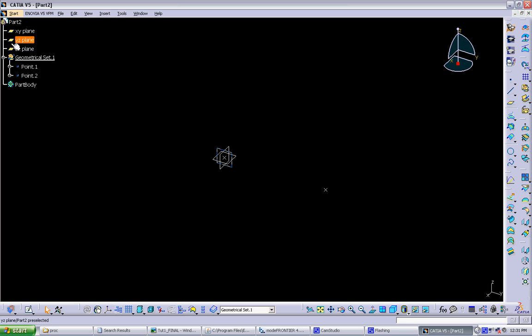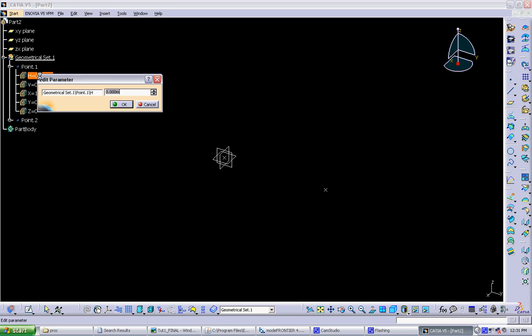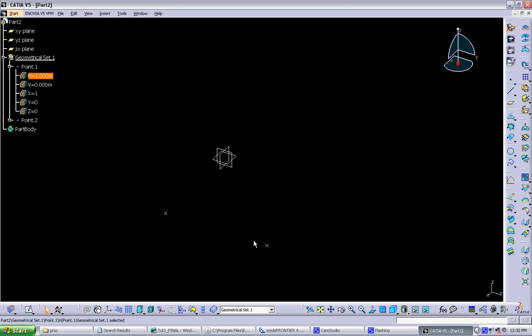Now you can see, since it's all parametric, if we change the original point, that this new point is referencing, the new point will also change. So if you move it one meter away, this point will move with it.